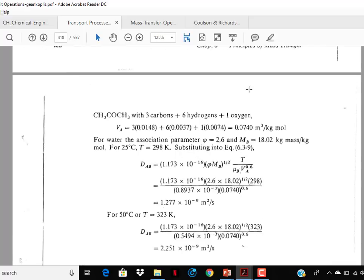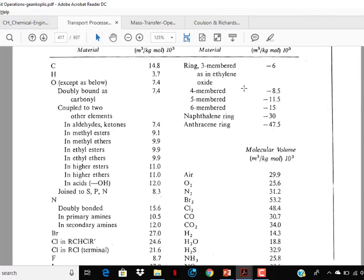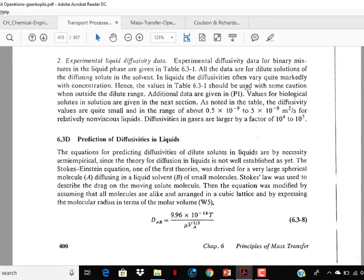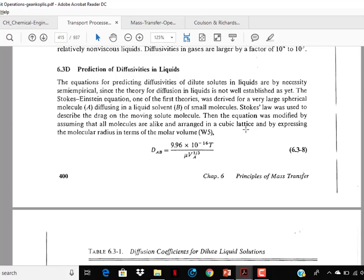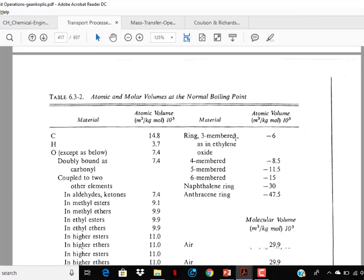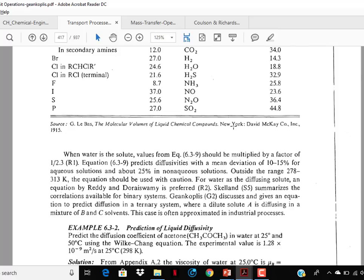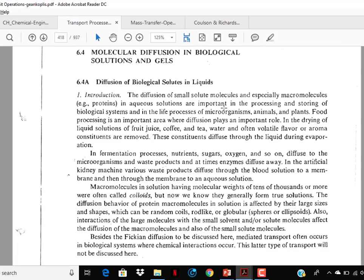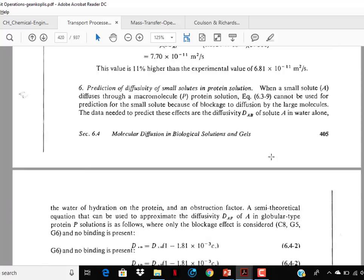The last topic was prediction of diffusivity — diffusivity of electrolytes in liquids — just go through it. In my fourth edition there is an additional topic on prediction of diffusivity of electrolytes in liquids; you may skip it. Anyway, let us move on to Chapter 7.